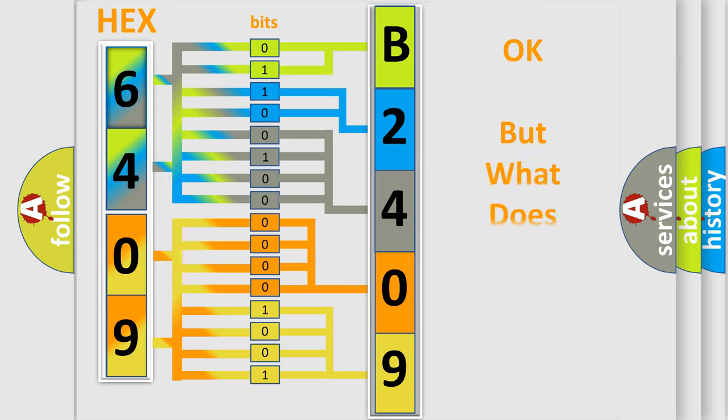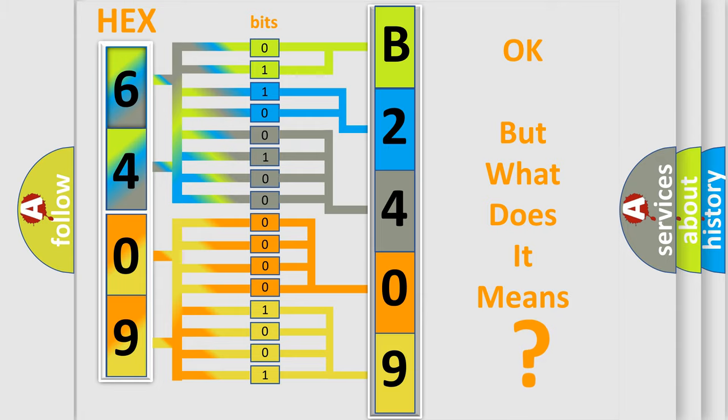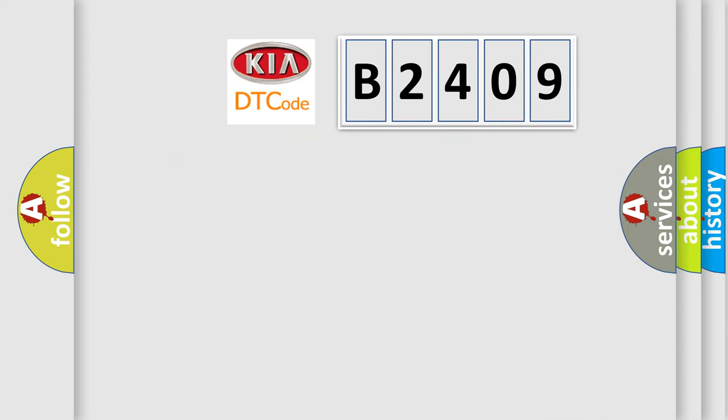The number itself does not make sense to us if we cannot assign information about what it actually expresses. So, what does the diagnostic trouble code B2409 interpret specifically for Kia car manufacturers?